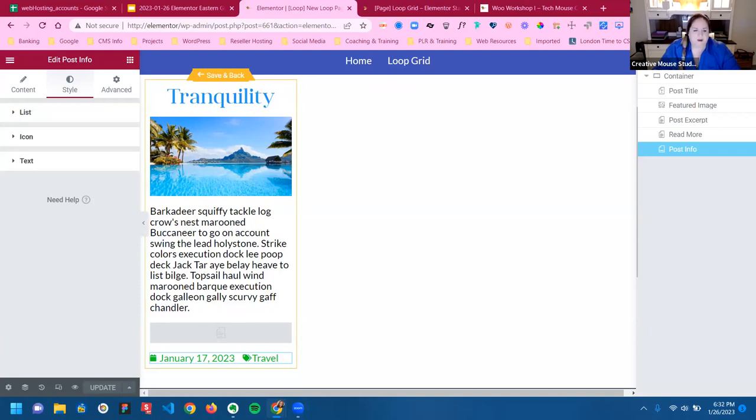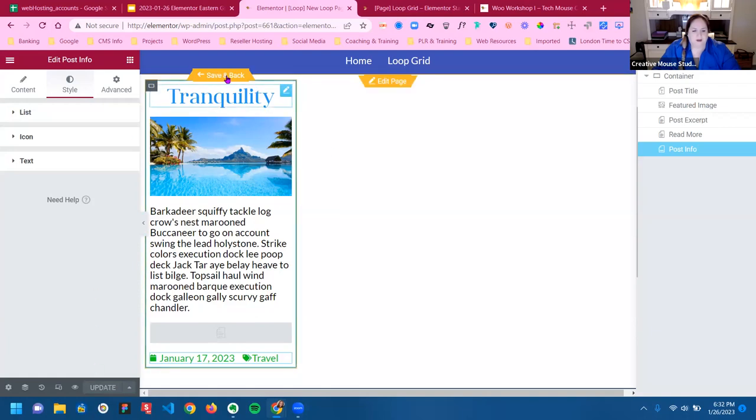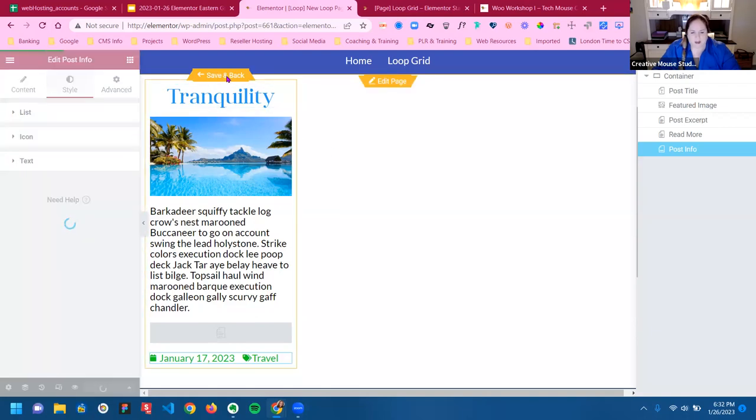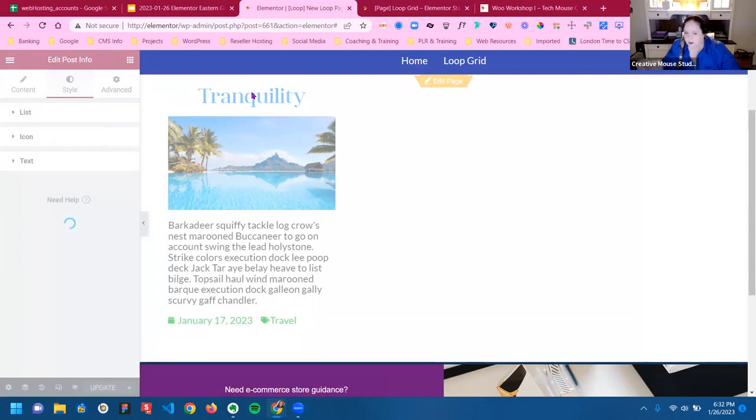You click update, and also save and back.